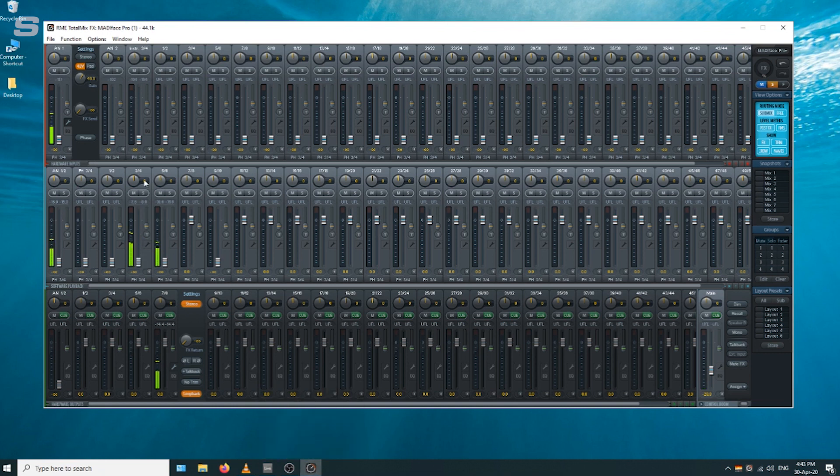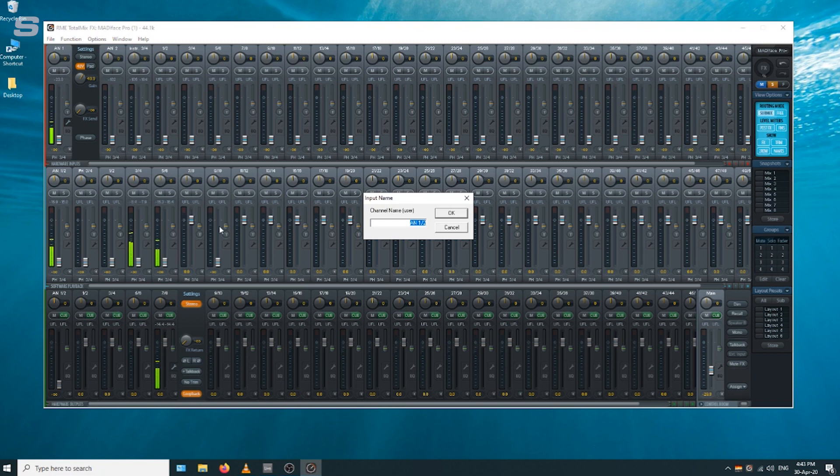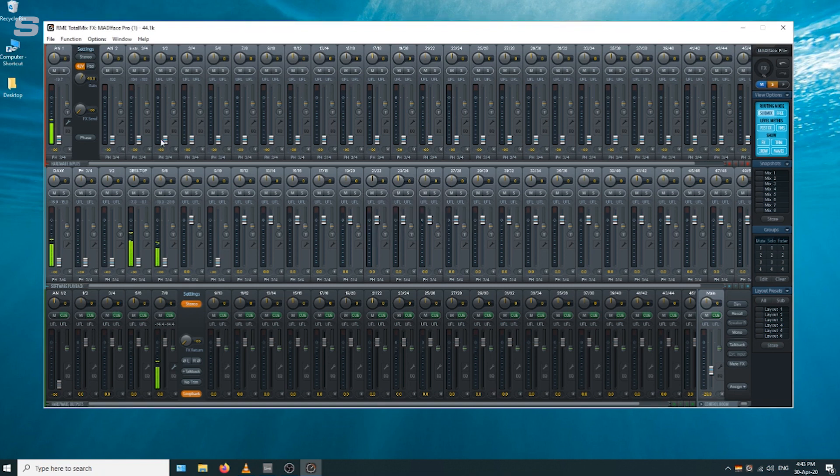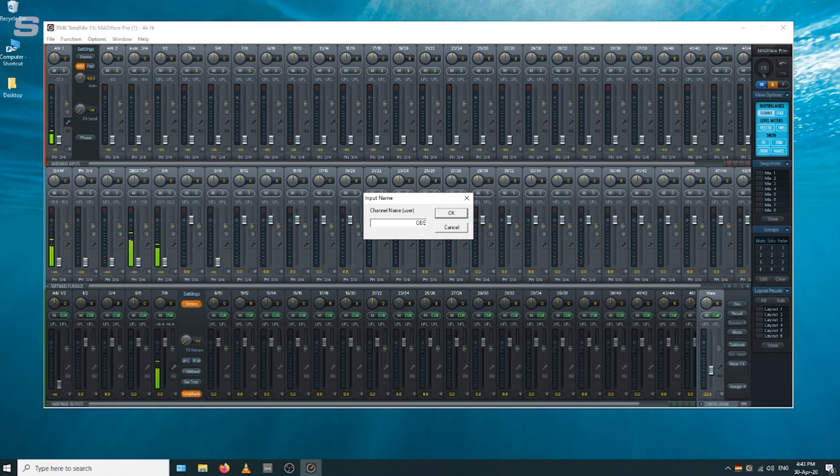In TotalMix FX, depending on the interface you have, the channel count might be quite intense for what we're using it for. It might be easy to just name all your channels for what you're using them. I'm changing the software playback channels to desktop, DAW, and then OBS just for monitoring if you want to check what the level sounds like.